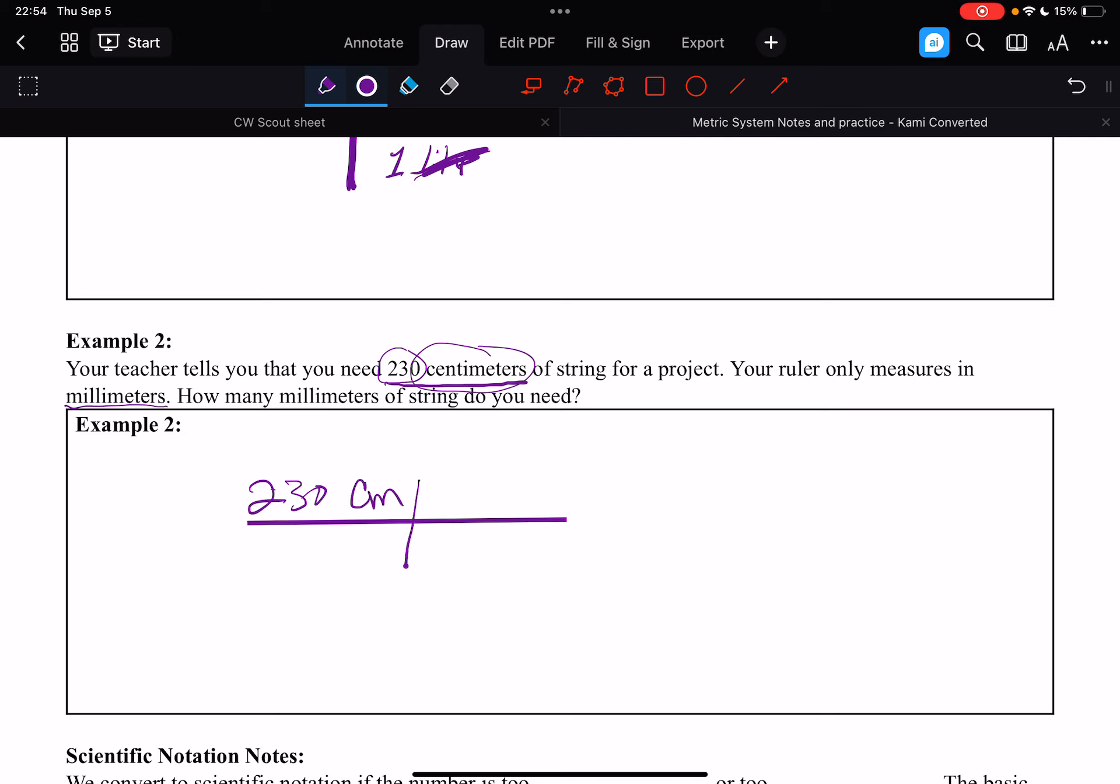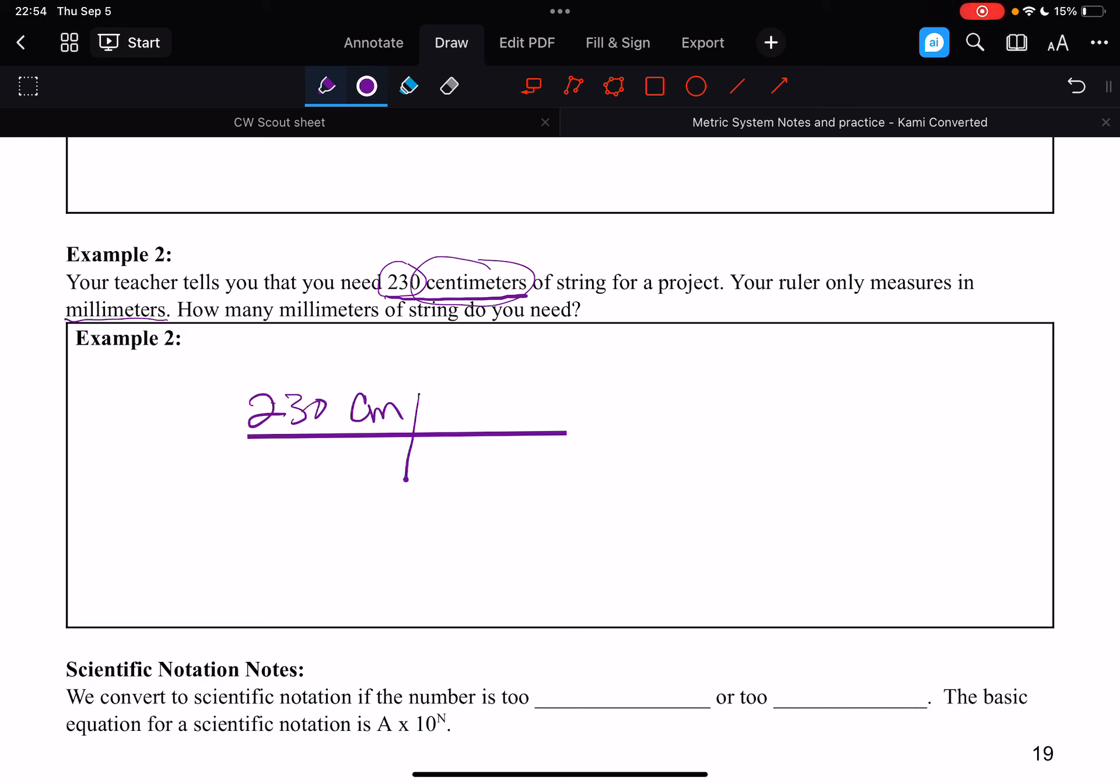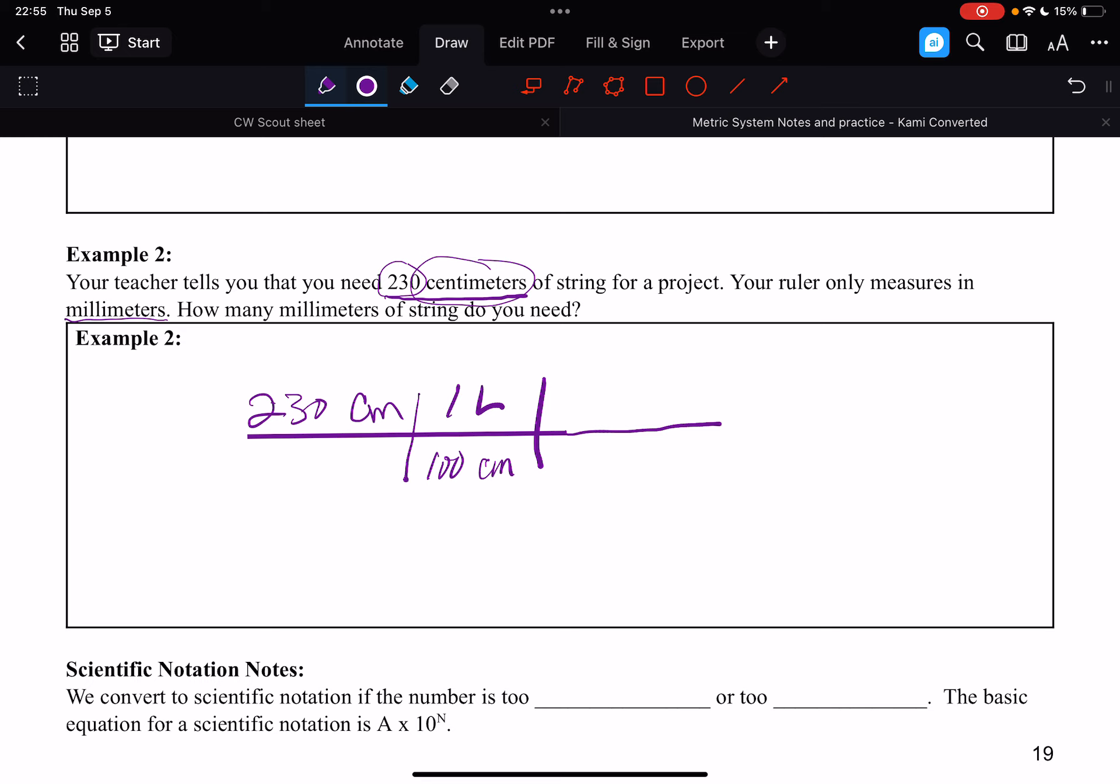Okay, and then these units down here, we know that one centimeter, or I'm sorry, we know that there are 100 centimeters in one liter. And we know that there are, and that one liter has 1,000 milliliters.